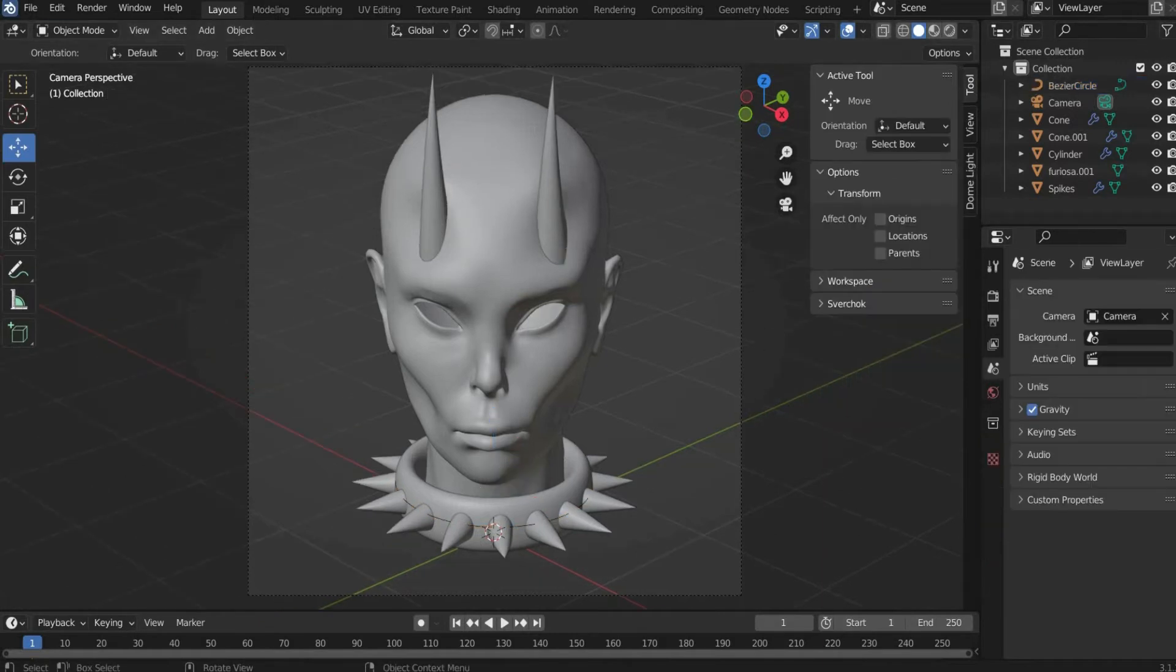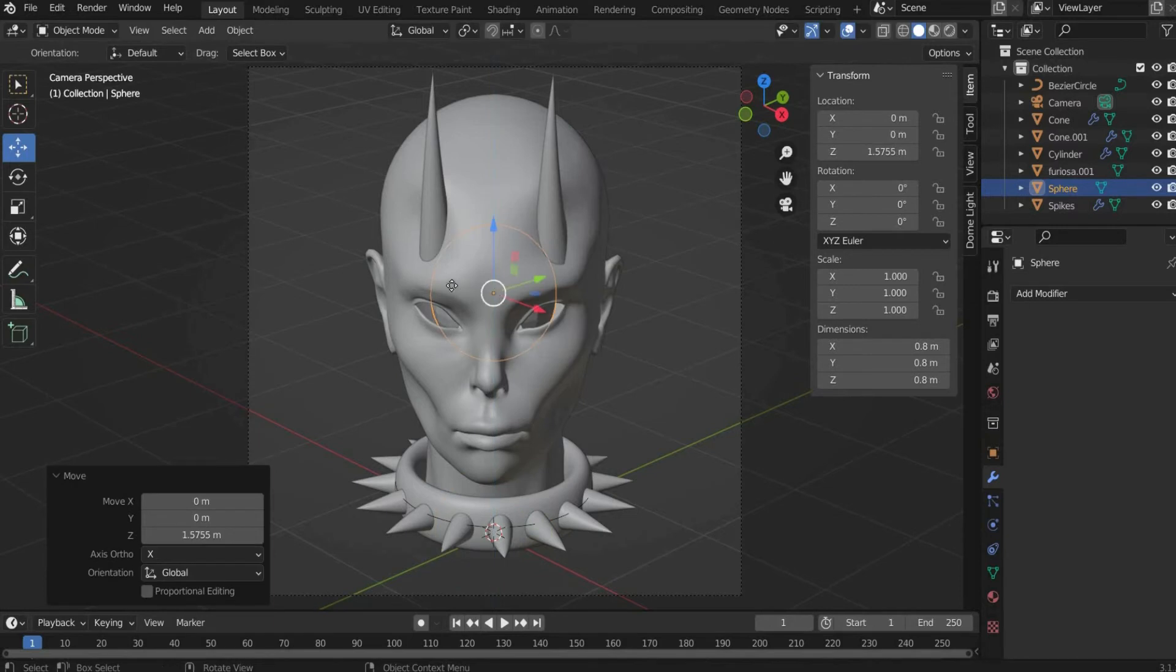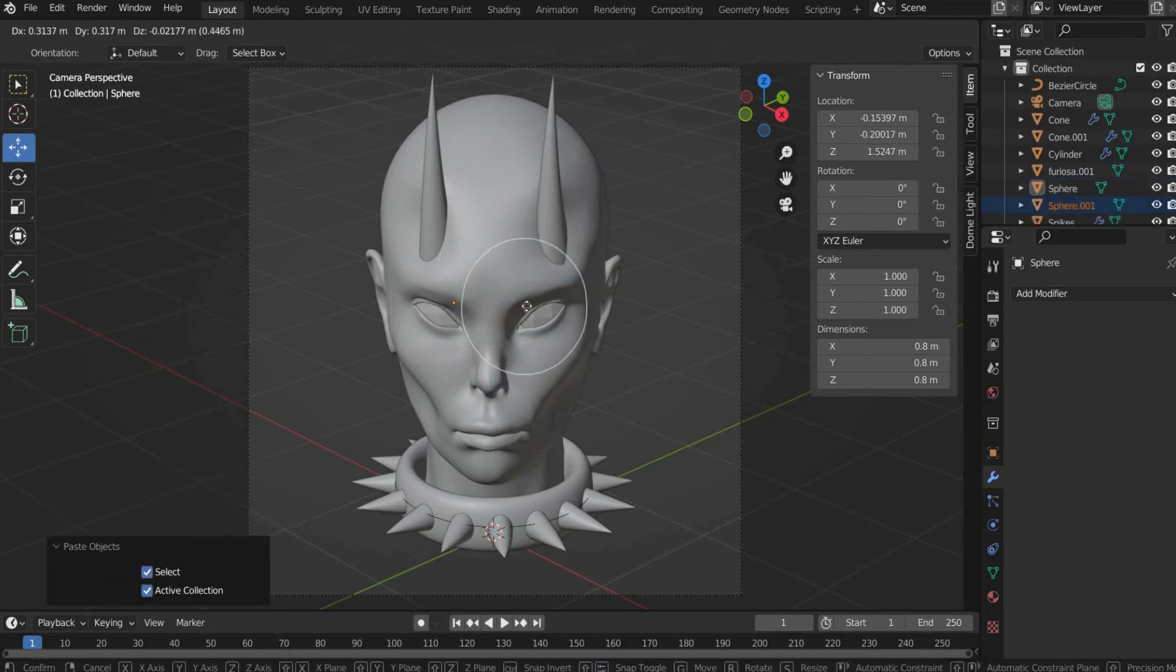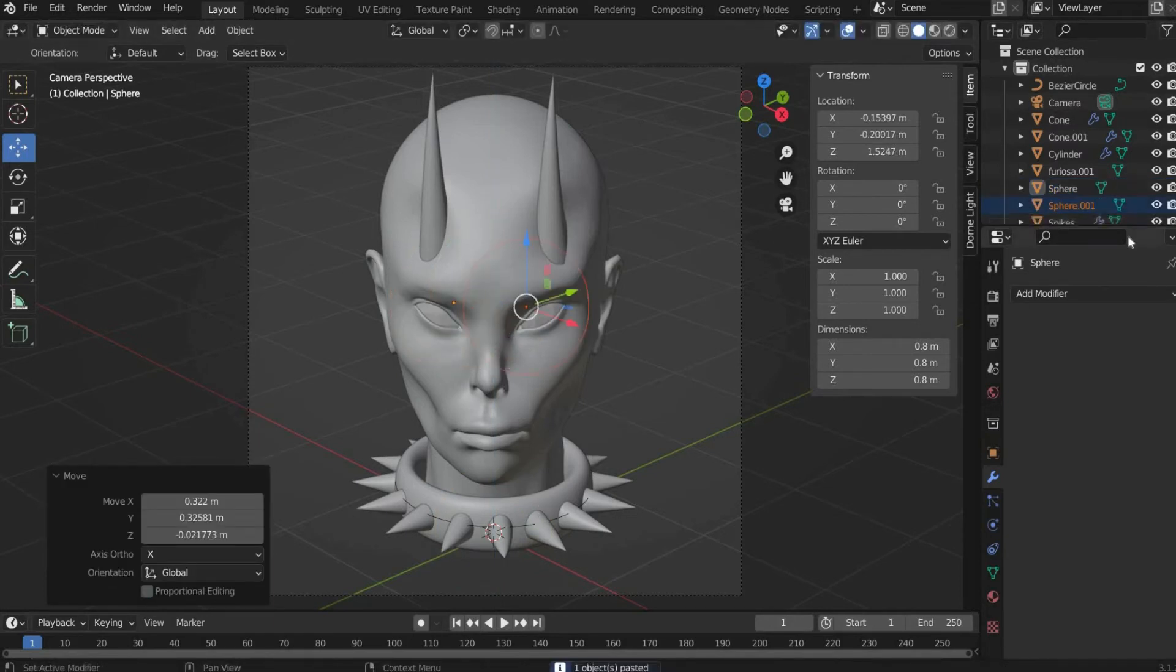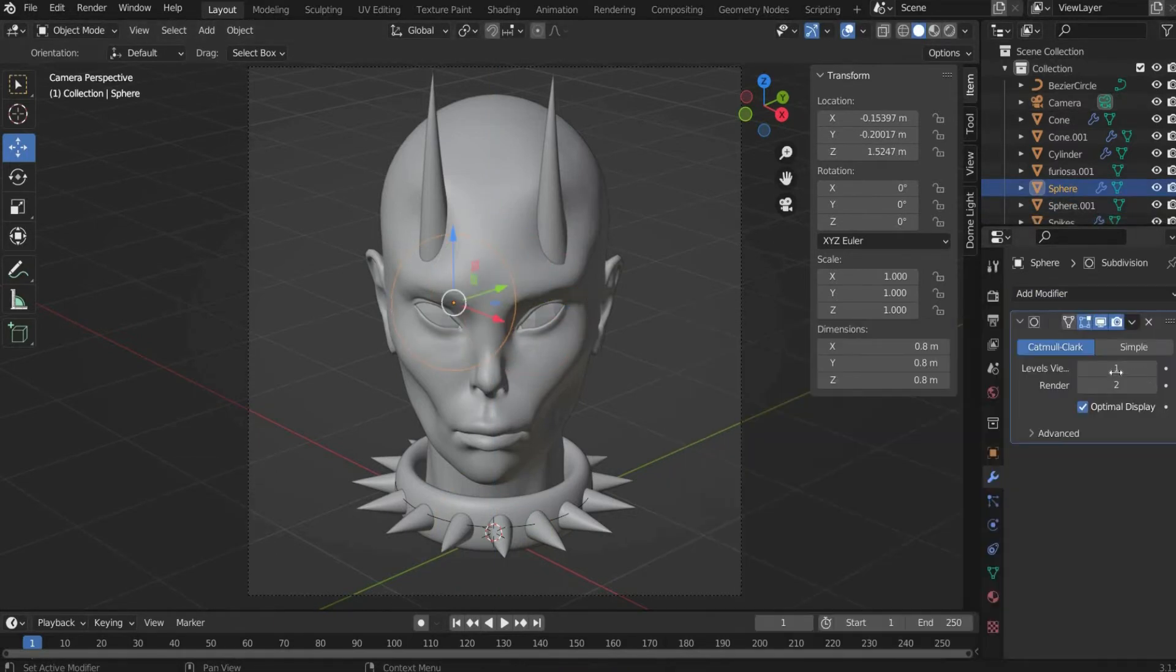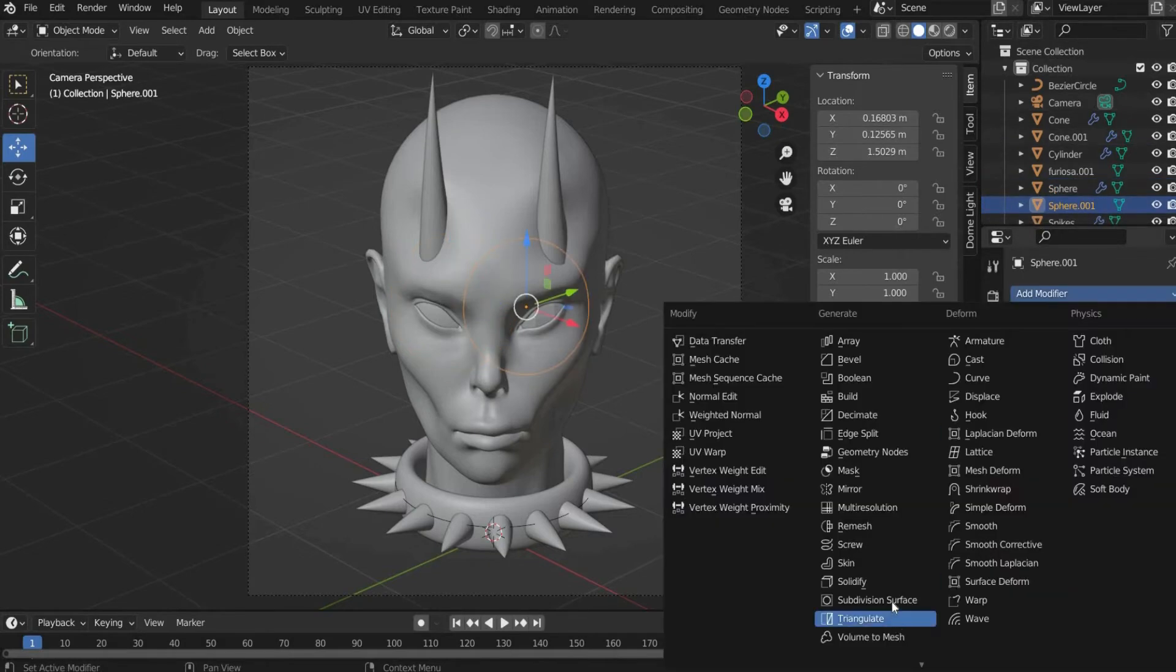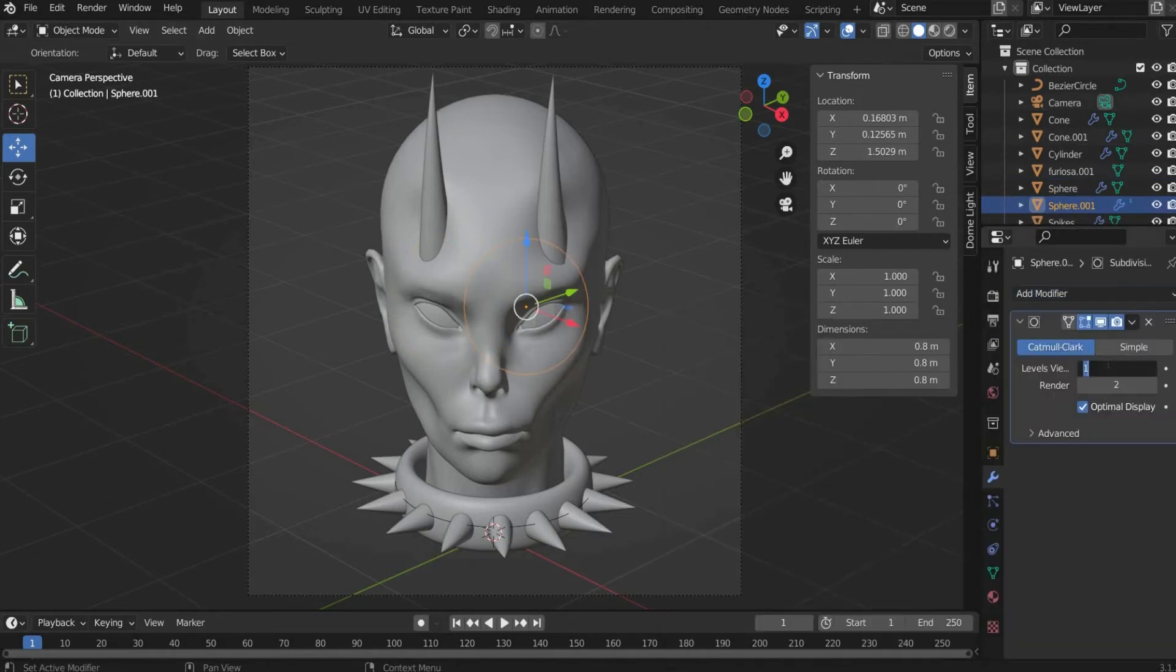Finally, we insert two spheres with a radius of 0.4 as eyes. Then go to modifier properties and add a subdivision surface for both spheres. At levels view and render we enter 4.